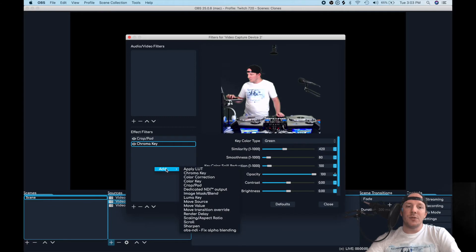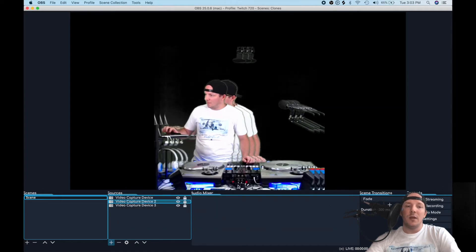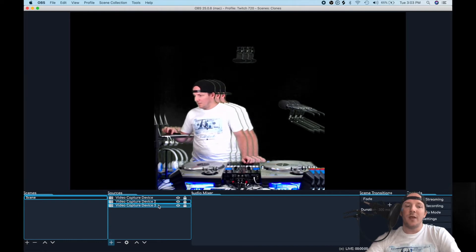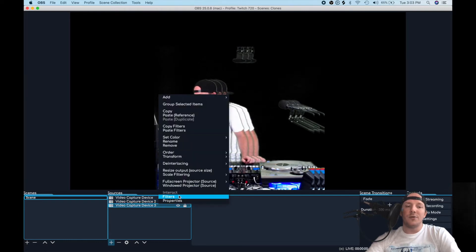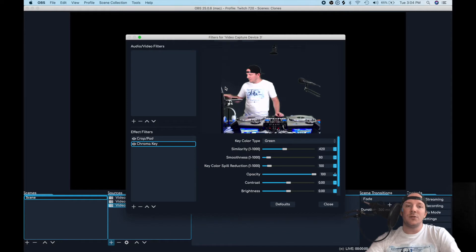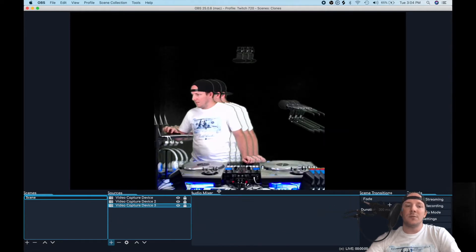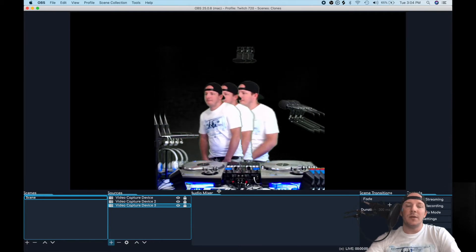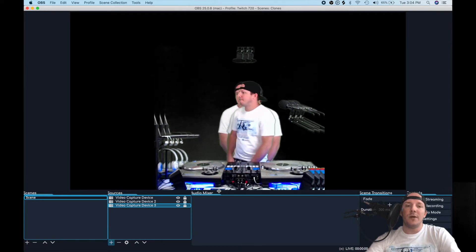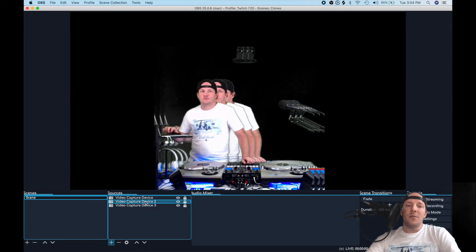Now go to video capture number two and add a different filter — a render delay. You can only go up to 500 milliseconds, so set it to 250 for the first one. You can see the one in the middle is a little bit off in timing. Then go to video capture number three, add a render delay filter, and set this one to 500 milliseconds. You can add more if you like, just keep the increments about the same distance. Now the second and third one trail behind — whatever you do, they copy your actions.